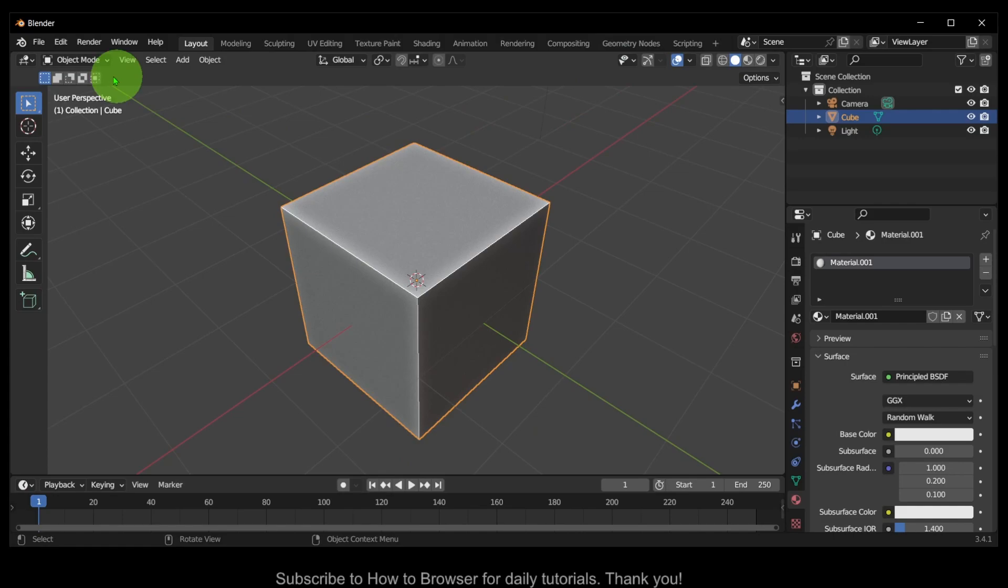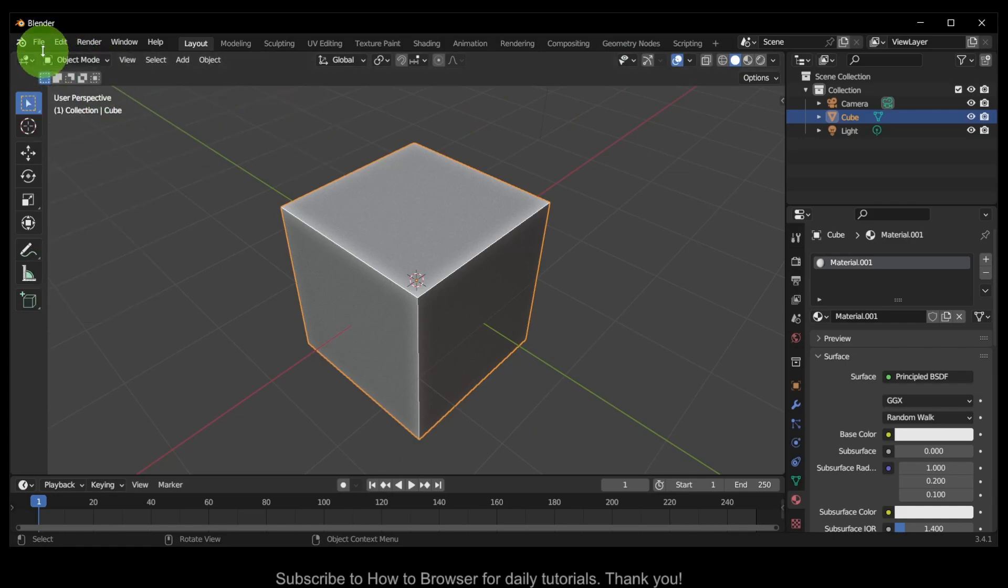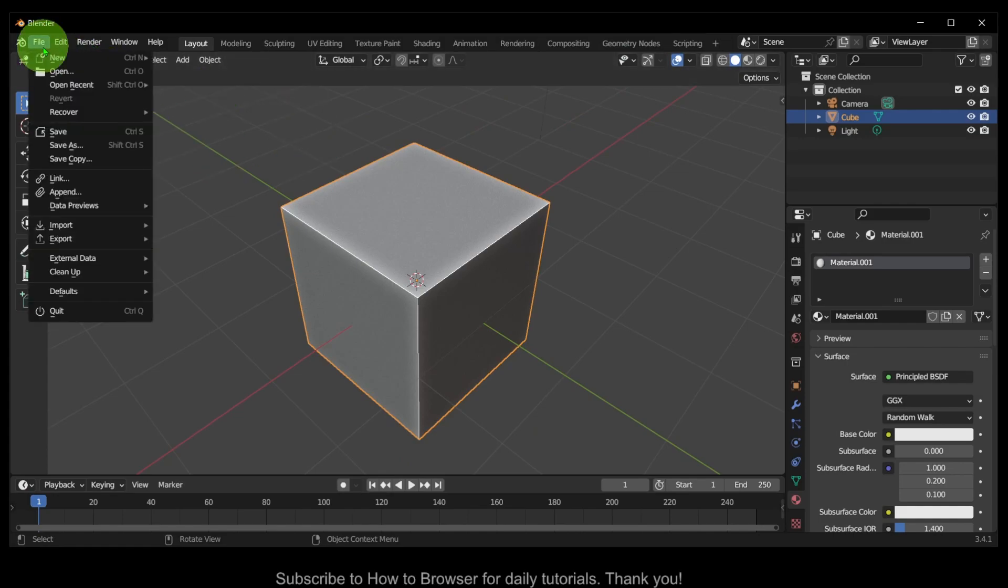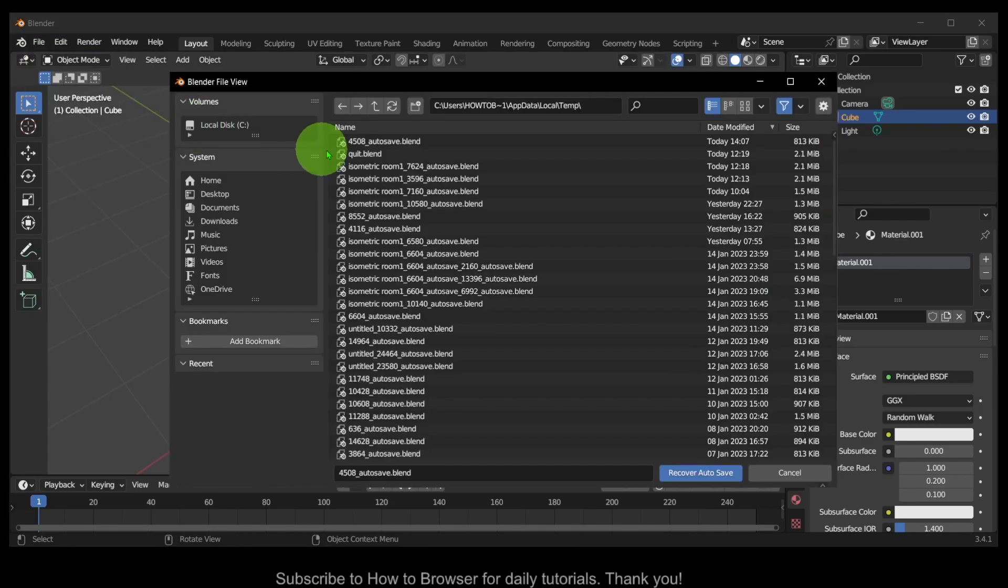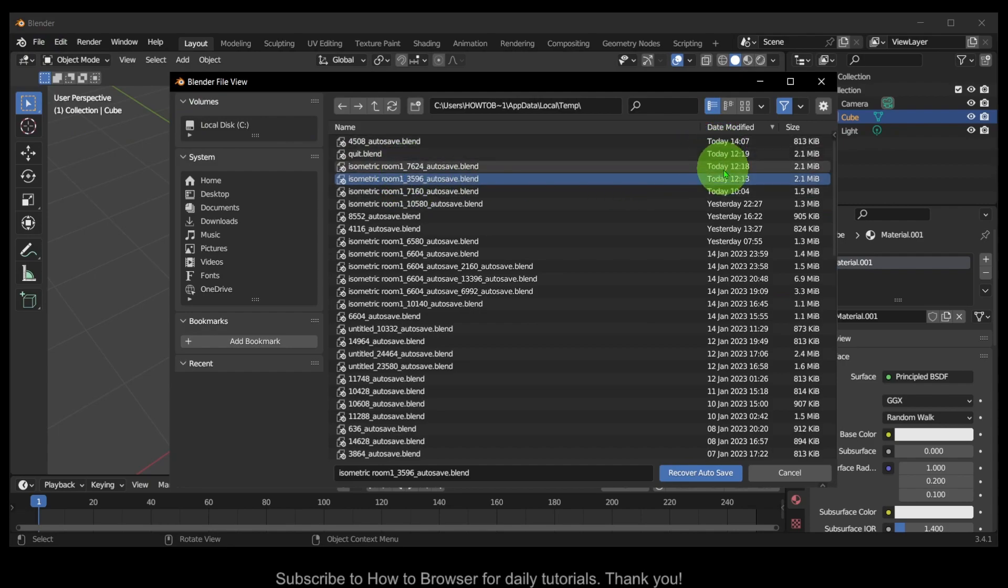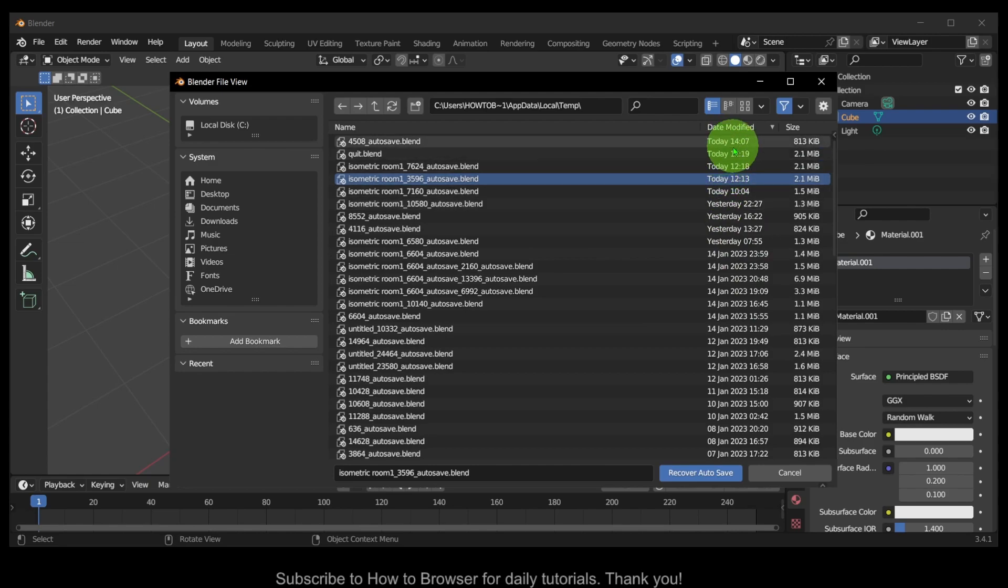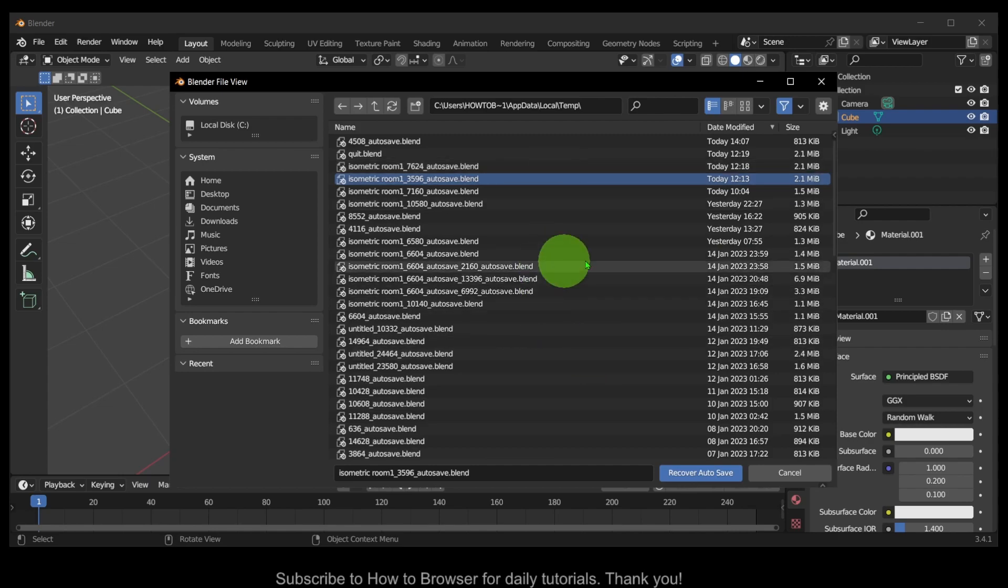Go to File and here go to Recover, and then Auto Save. Here you have all your projects. You can see the date and exactly the time. You just have to double click and you can open, or select and then go here to Recover.